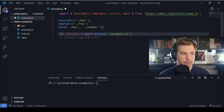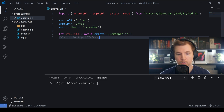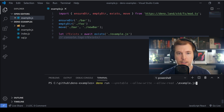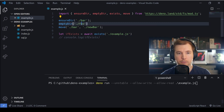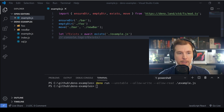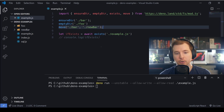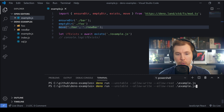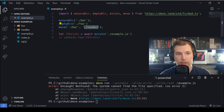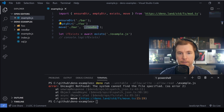We run the command and we should see two folders, bar and foo, appear, and then bar will automatically be renamed to newbar. When we run Deno we can see foo and newbar have been created. But if we rerun this once more, we get an error because a newbar folder already exists and we can't overwrite it, so let's look at how to fix that.